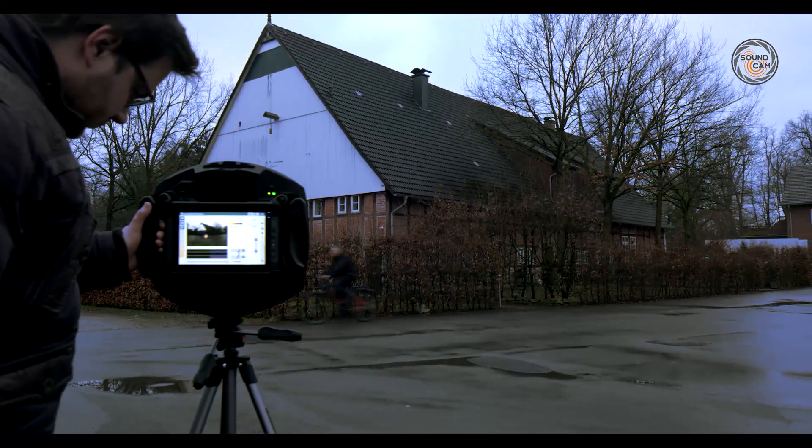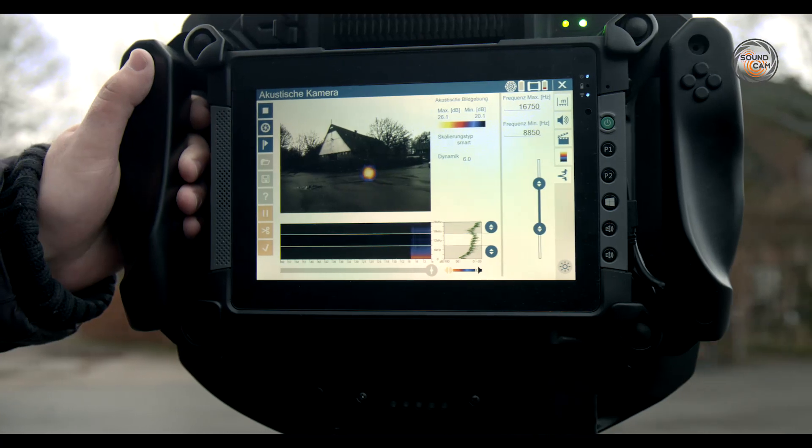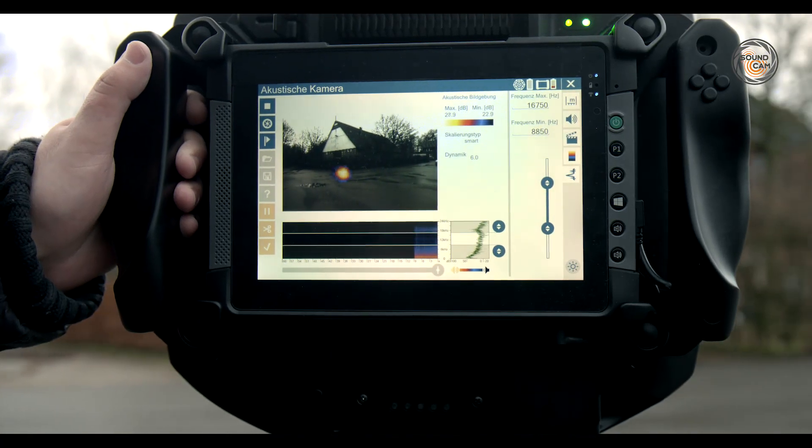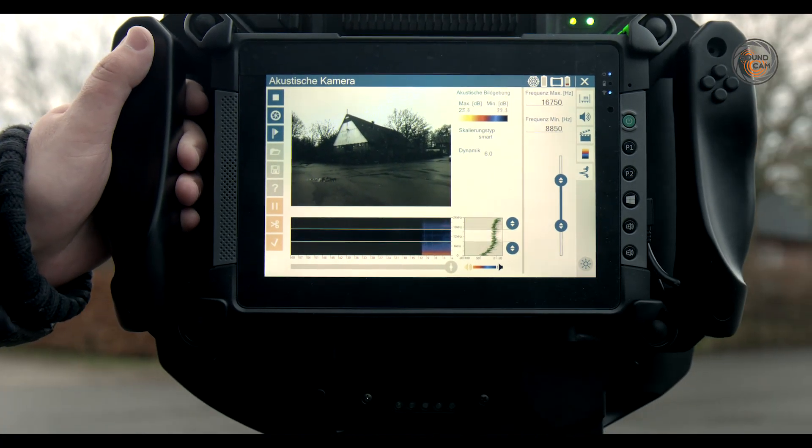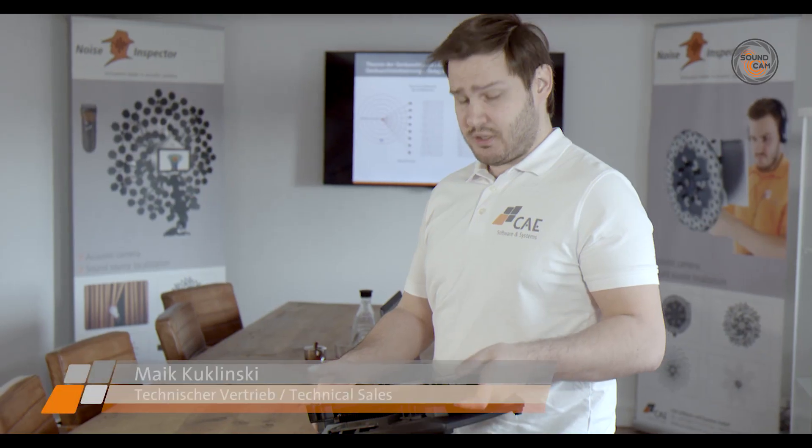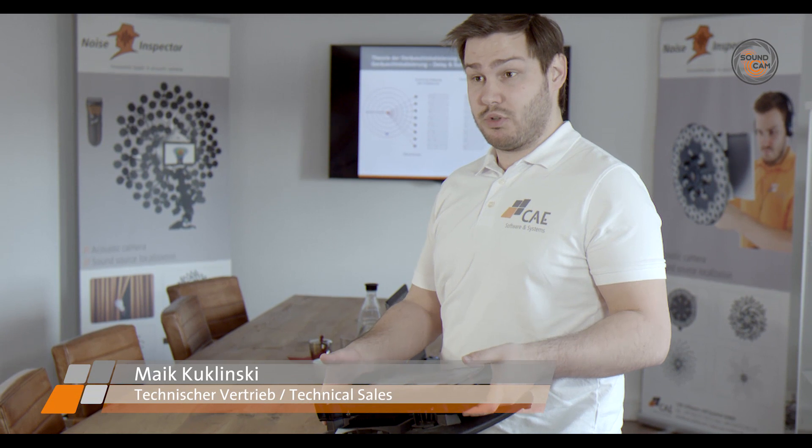This is the sound cam. We use it to make sound visible. The system is simple, lightweight, portable and robust.